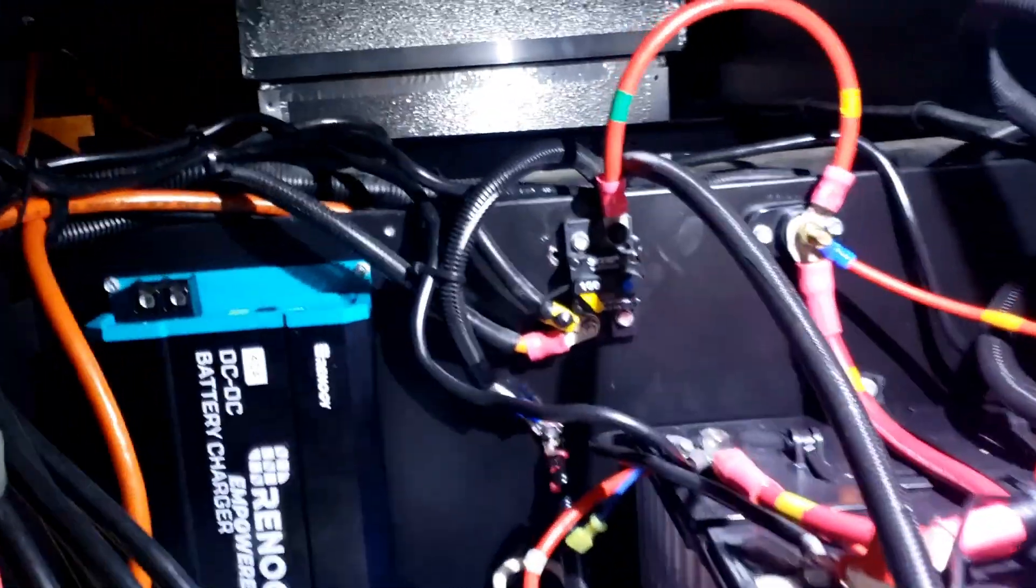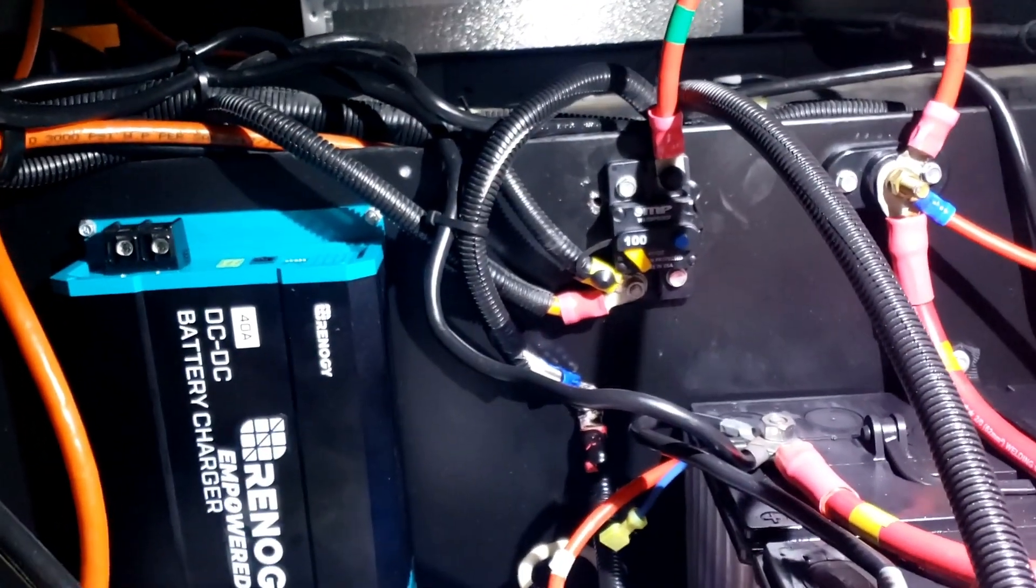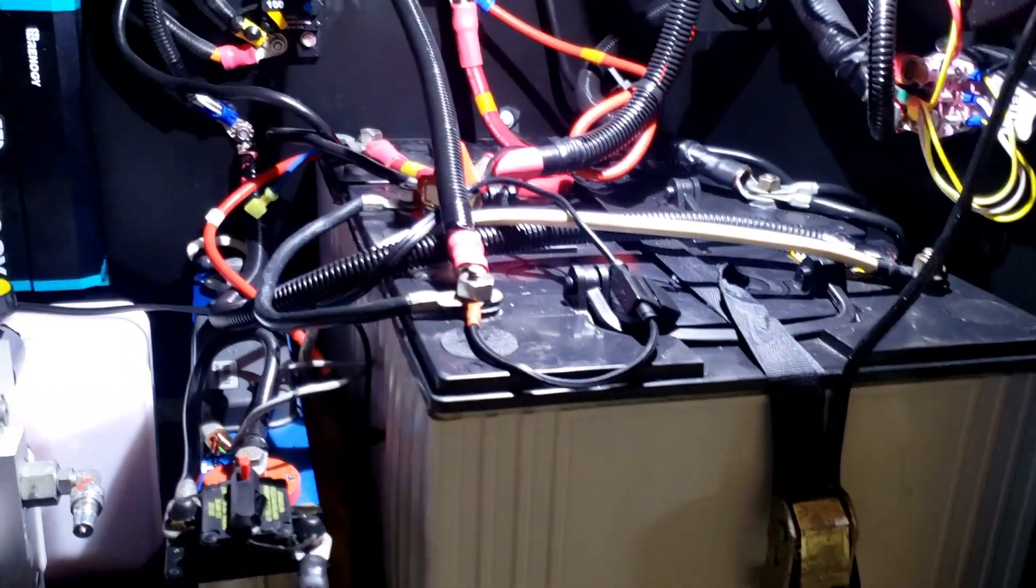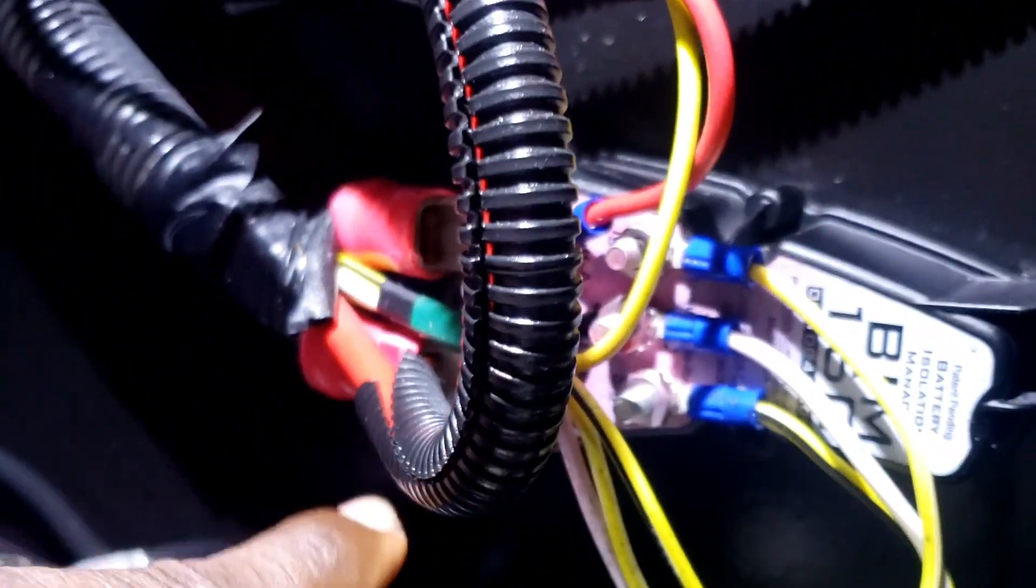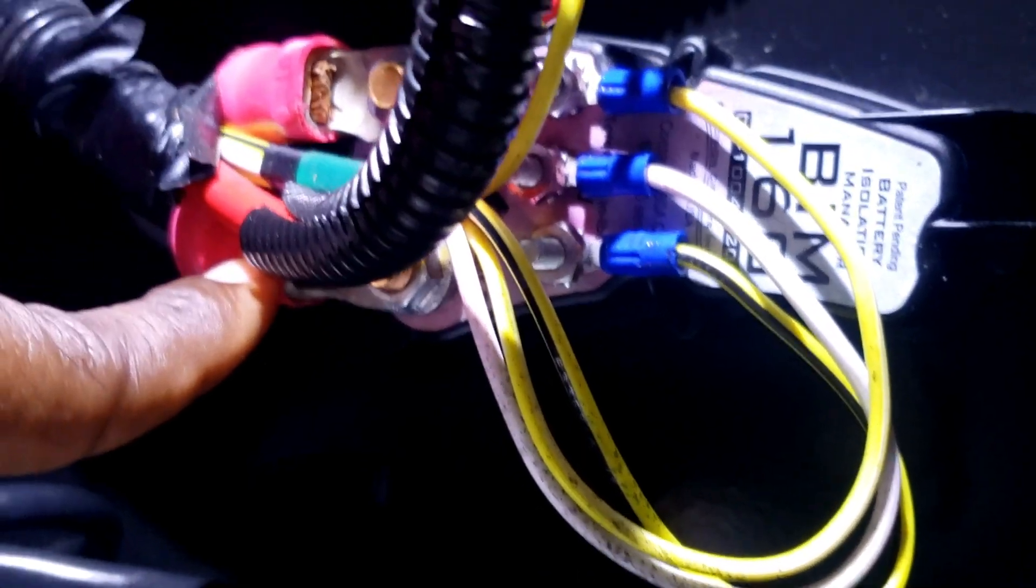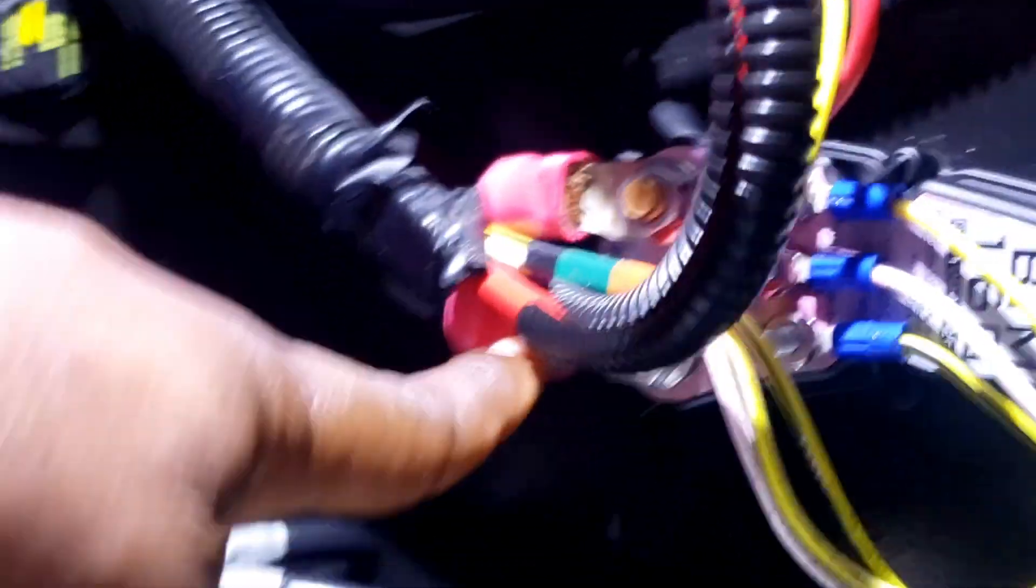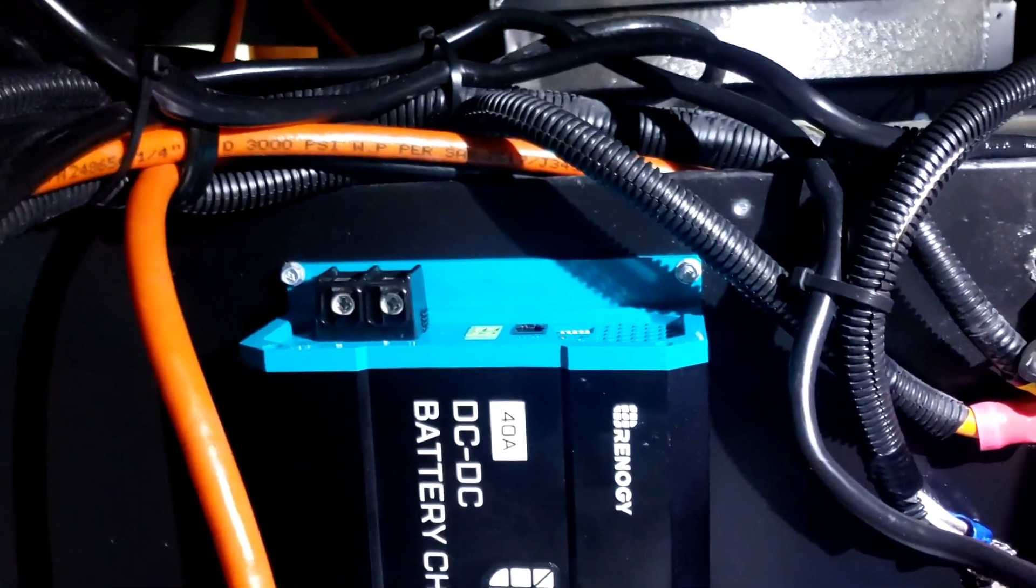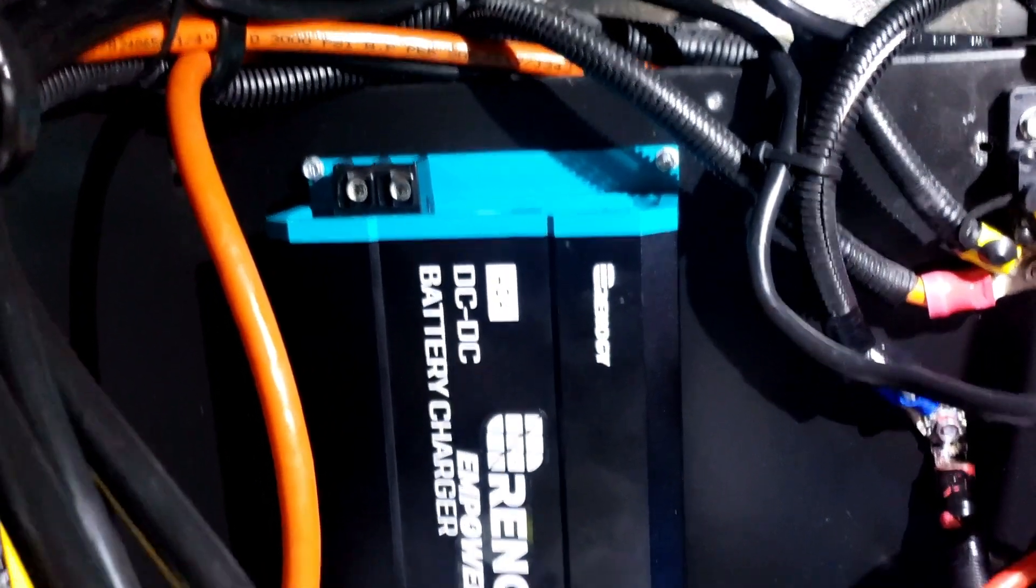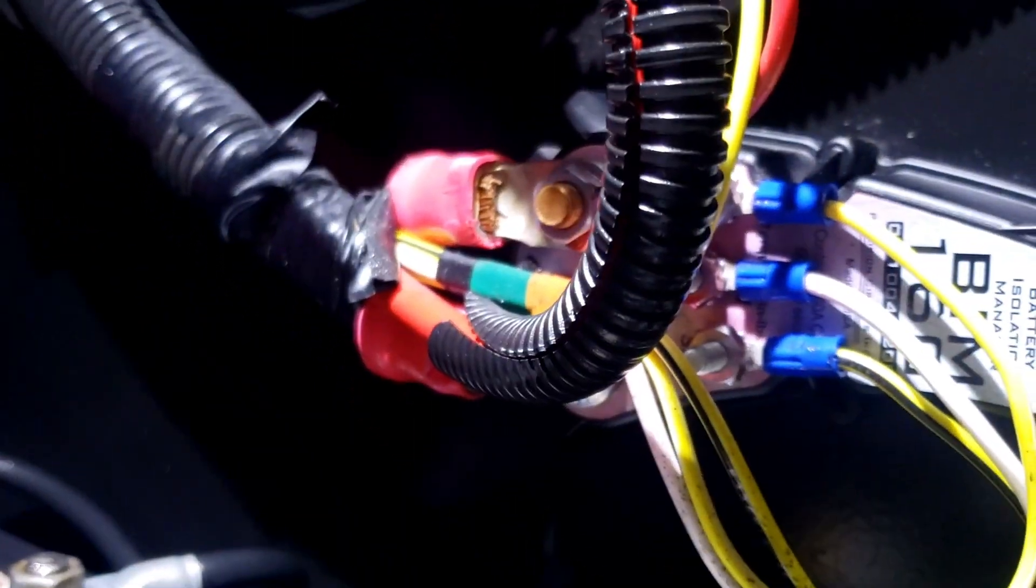What we need to do is find out where the 14 volts from the alternator comes in to the house batteries, and that's right here. This cable right here is where the 14 volts comes in from the alternator. I need to get this wire to the input side on the charger, and then output side from the charger needs to come back onto the batteries. That's what we're gonna do.